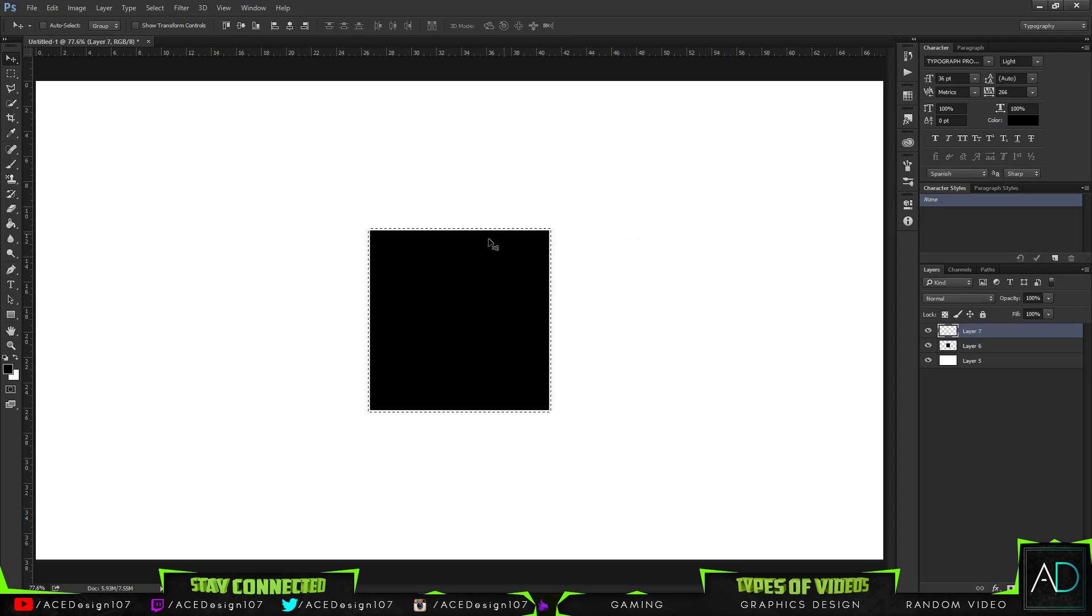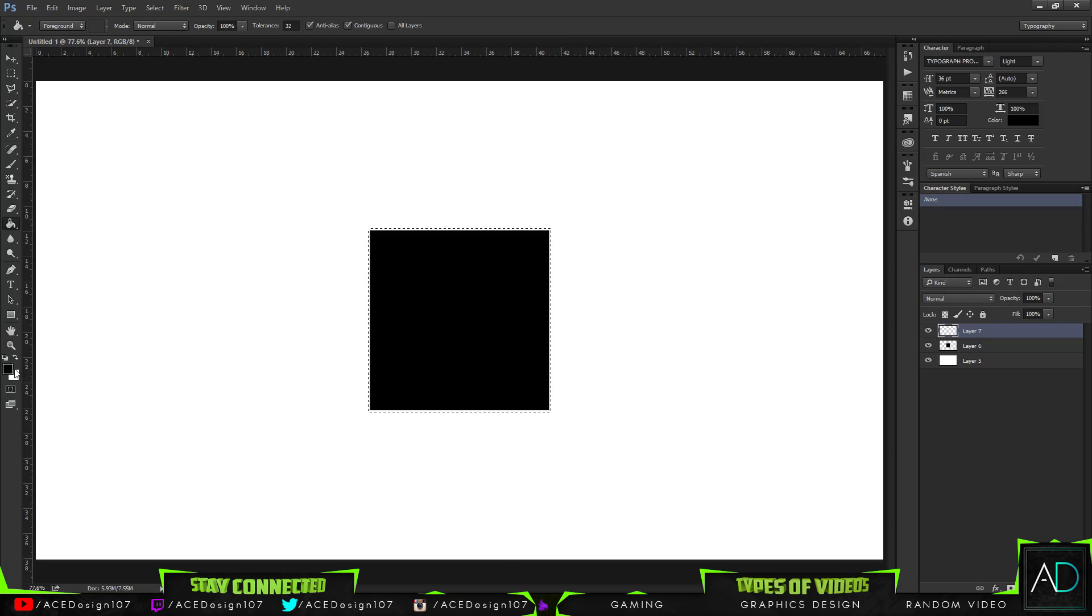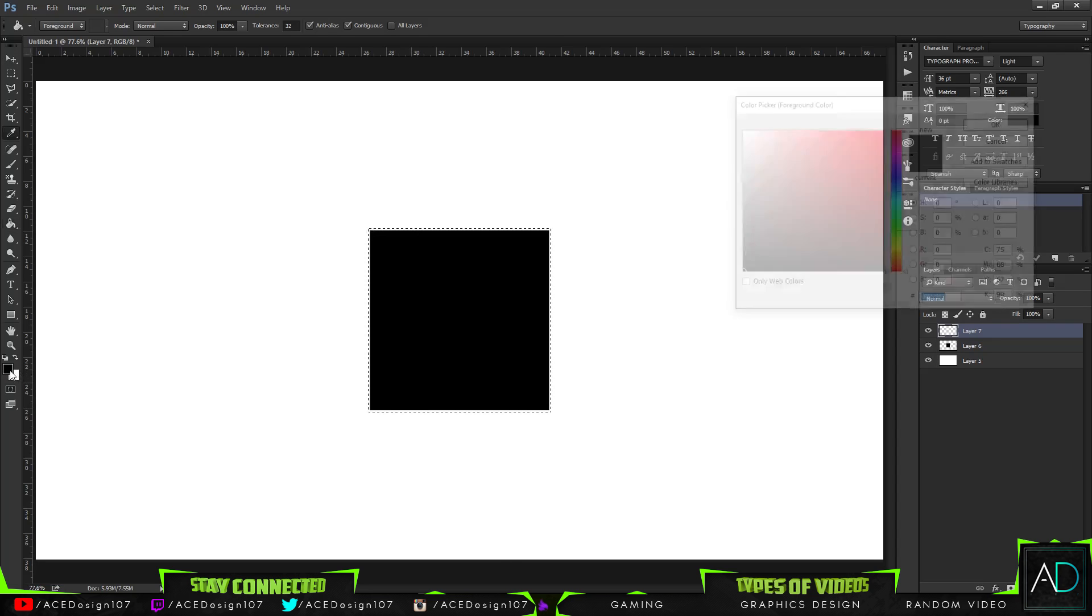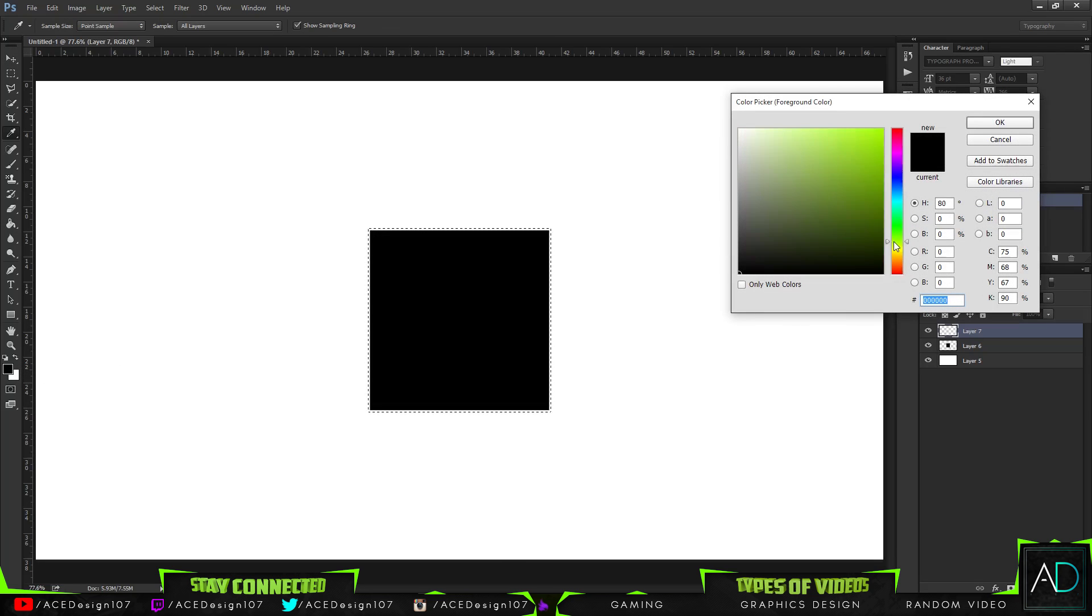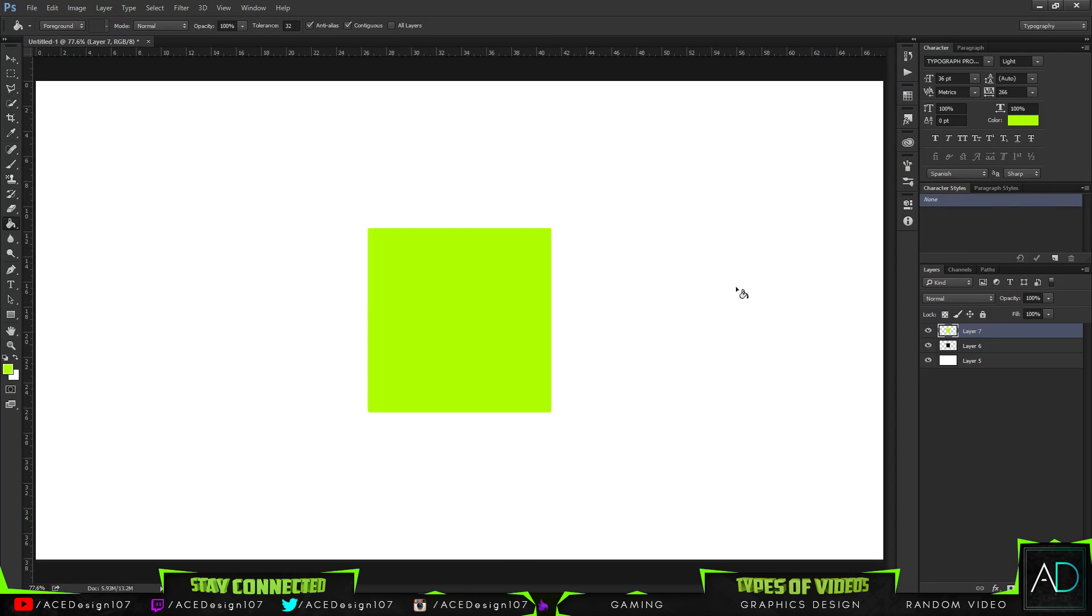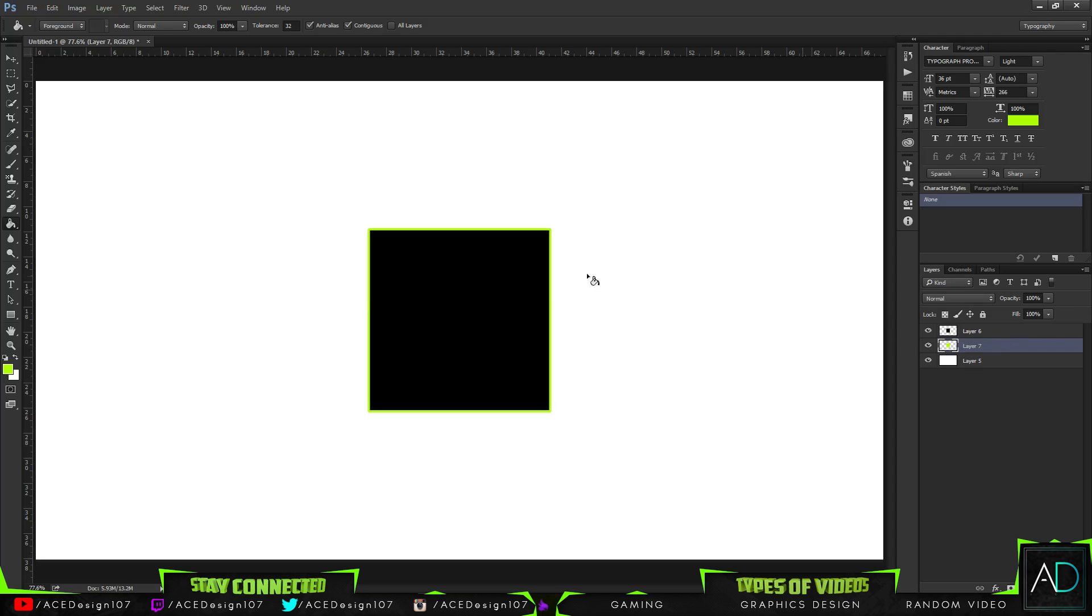Then you just fill this in with whatever color you would like, and you drag this color below it. Then you've expanded it and you can right-click on this color.